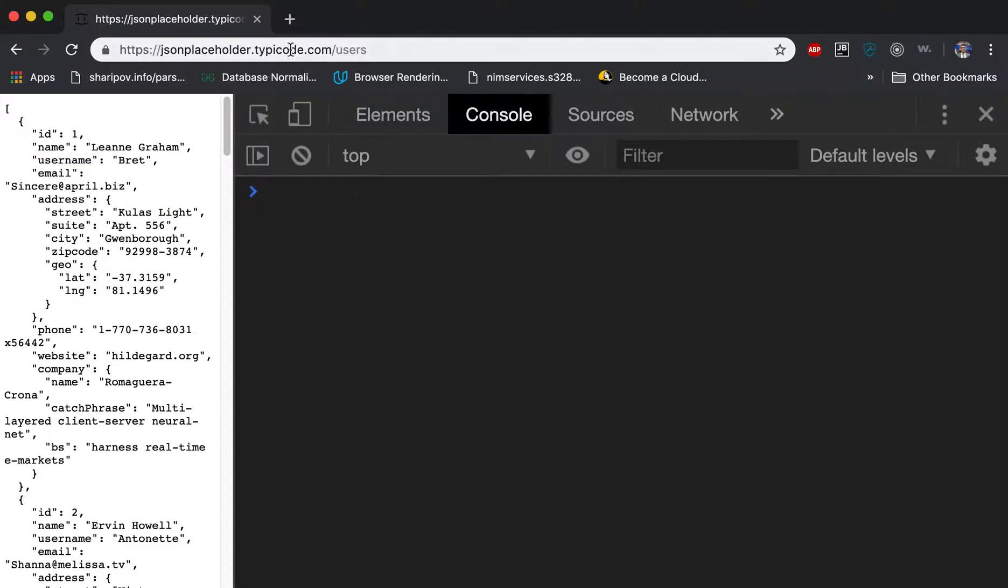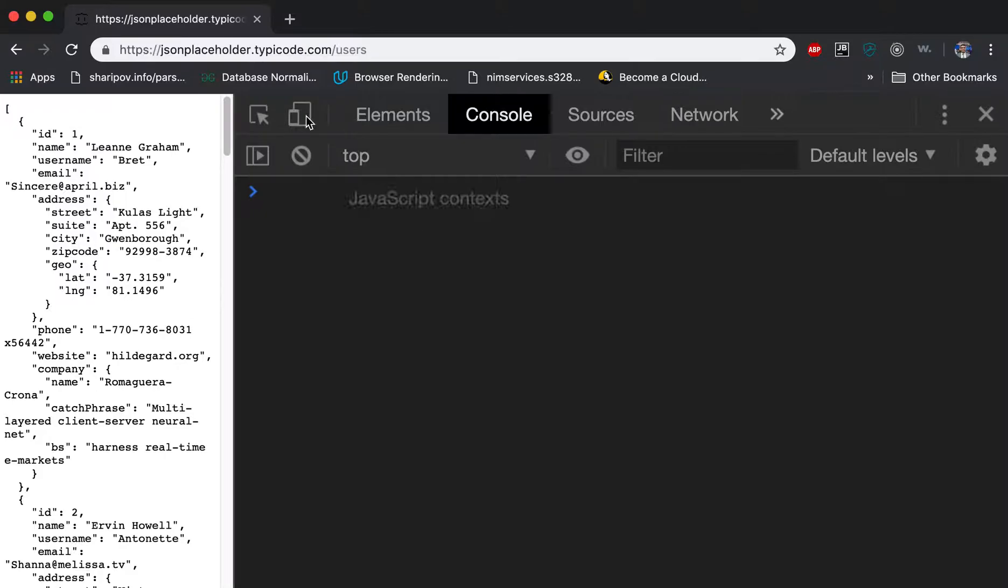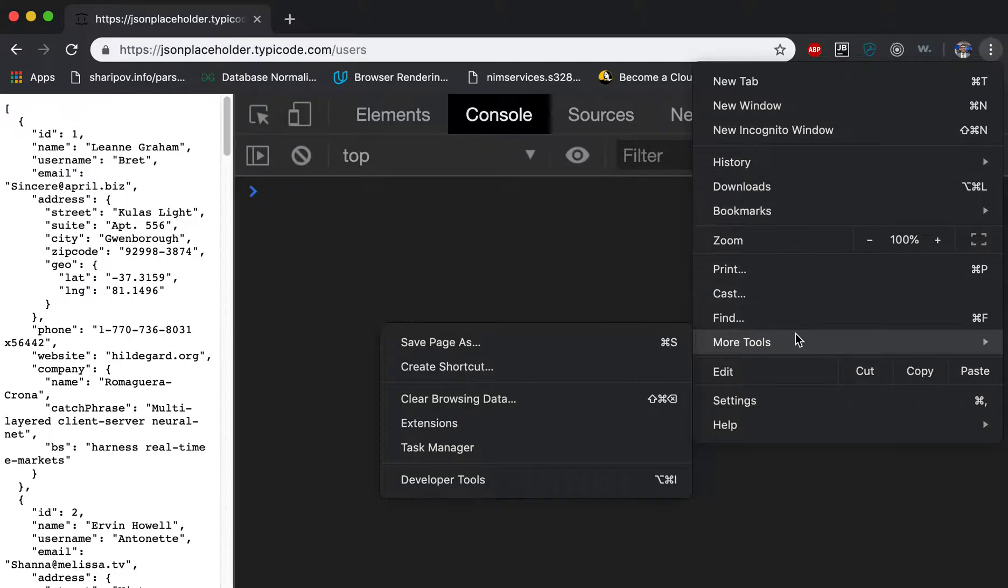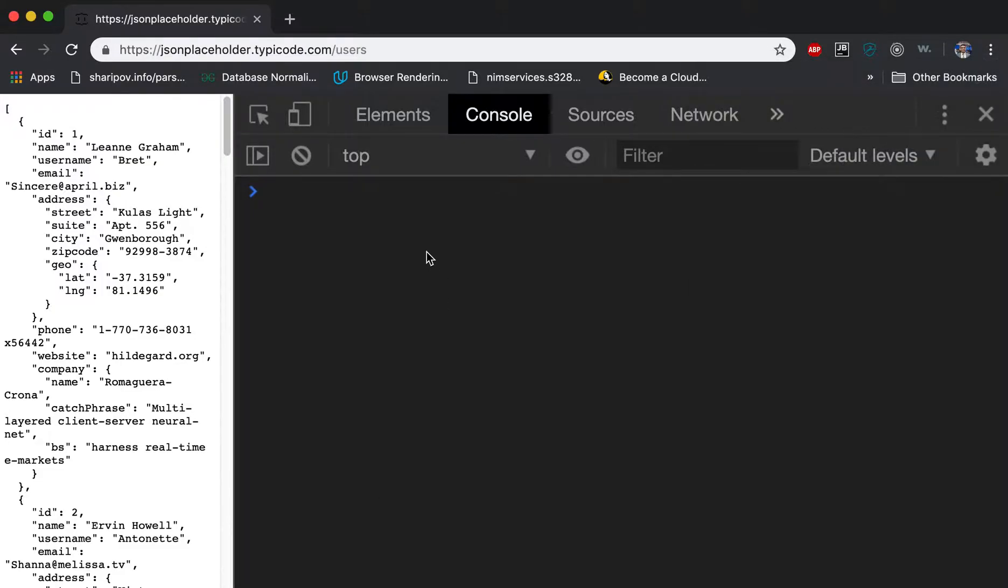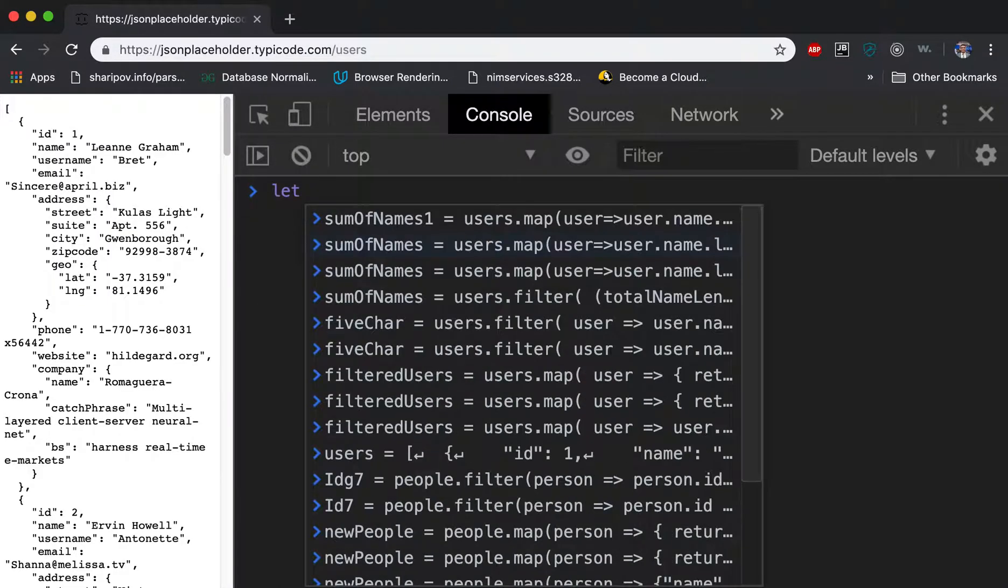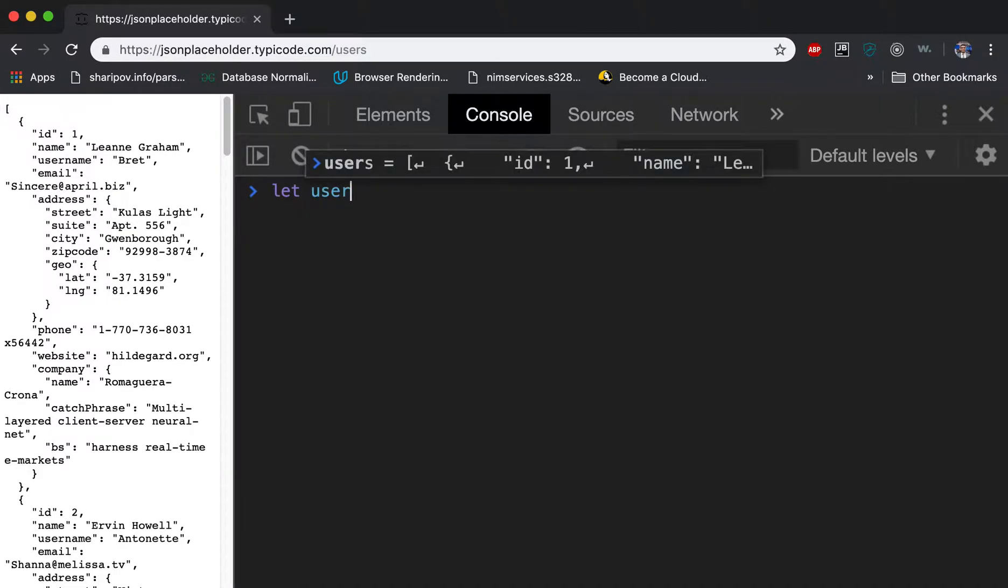So what we did is we opened Chrome. In Chrome, in the console, you can open the developer tools. So you open that and we created that object. So this is the users, I'm just using JSON placeholder, so this is just dummy data.